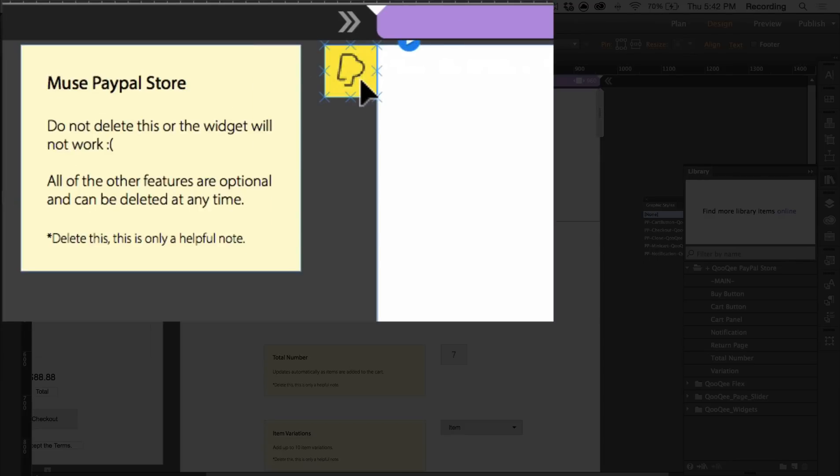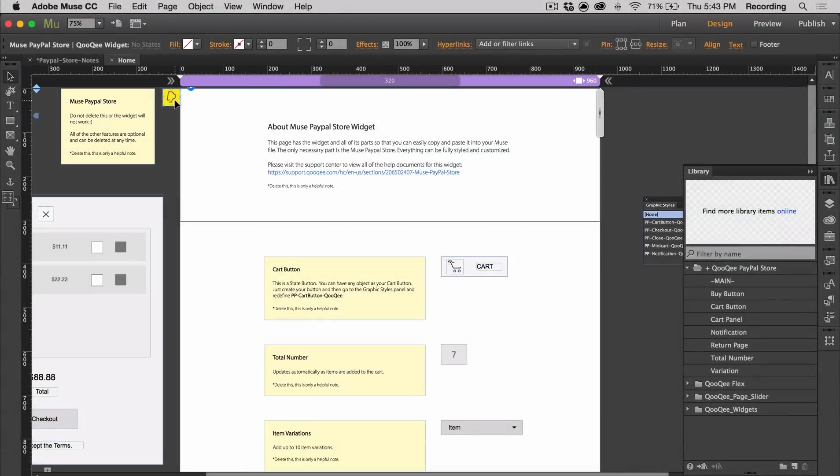Here's the main widget. The main widget needs to be on every page that you have the PayPal store widgets on. If you don't have it, the widget isn't going to work. Always keep it on the top left on the outside of your page.